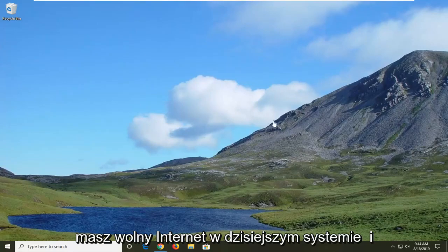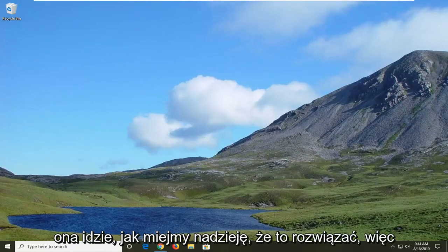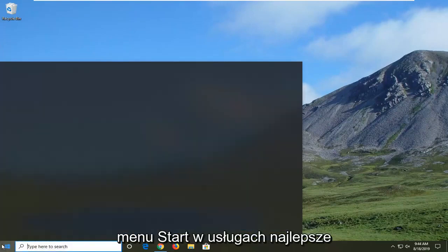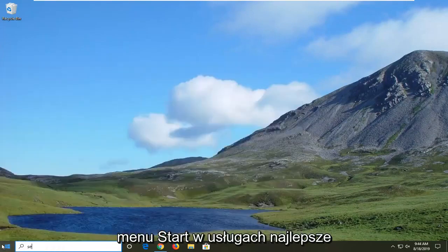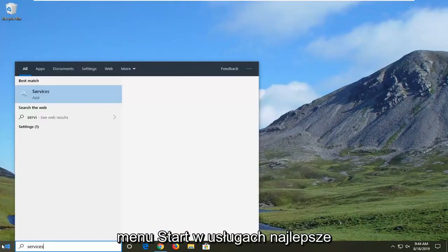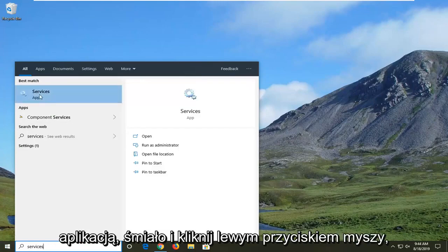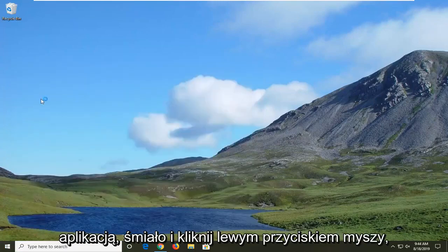Perhaps you have slow internet. I'm going to show you guys how to hopefully resolve it. We're going to start by opening up the Start menu, type in 'services', and under best match go ahead and left click on Services.